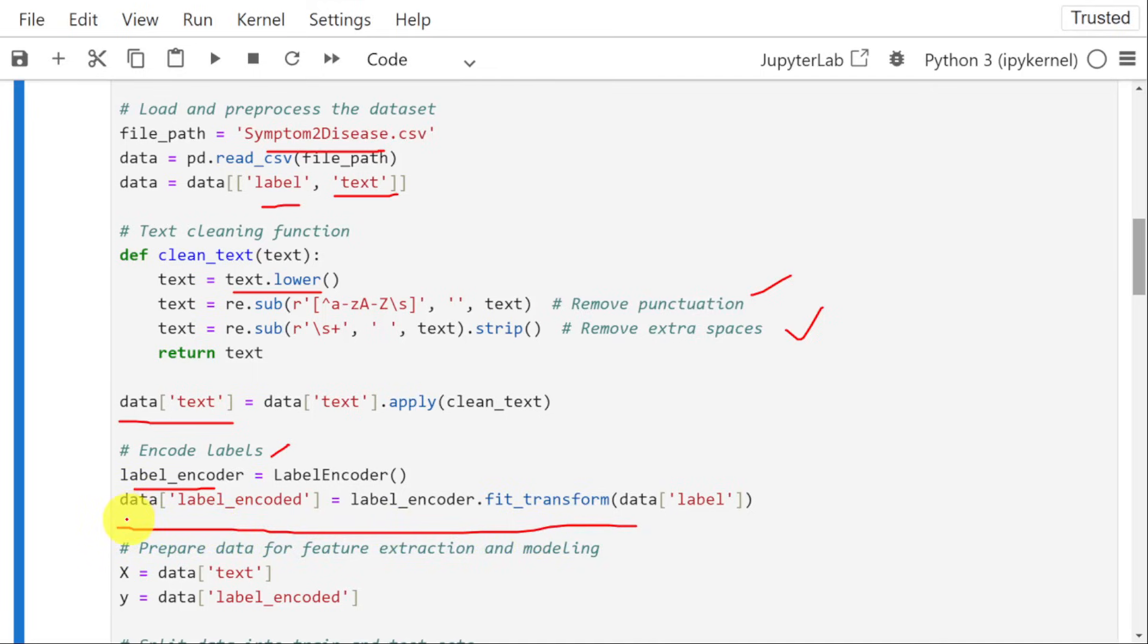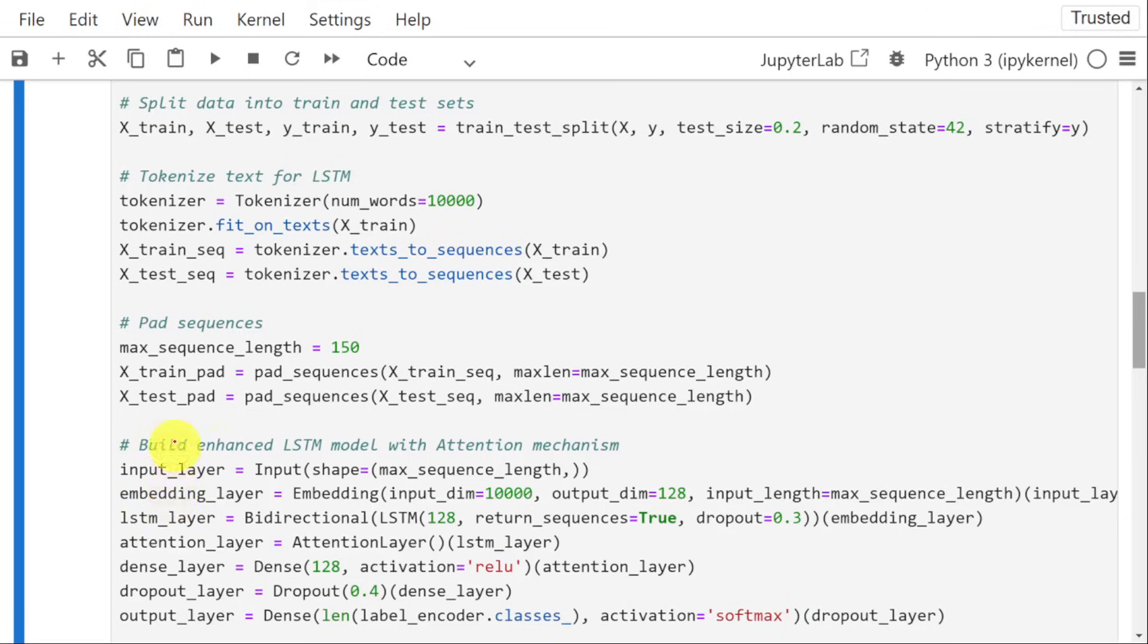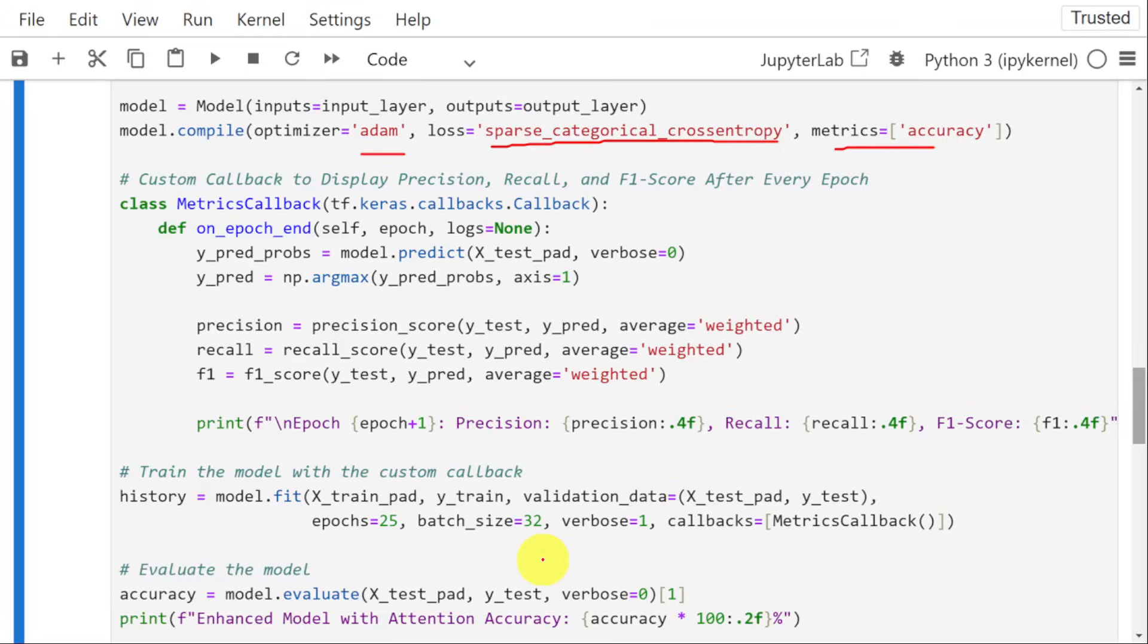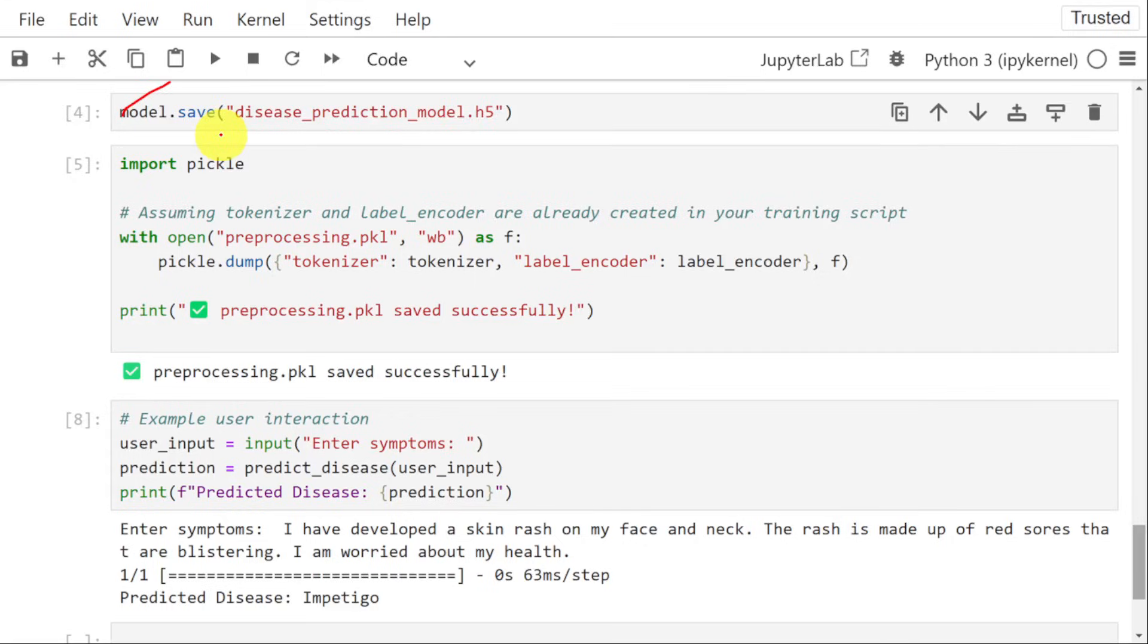The next step is to divide the data into two parts, that is training and testing. That is done with the help of train test split. Once it is done, we need to use LSTM model to train the model. That is done with the help of following statements. Next, we need to compile the model. Next, we need to fit the model on the training and validation data. The trained model will be saved with the file name disease_prediction_model.h5. That will be saved into current working directory.